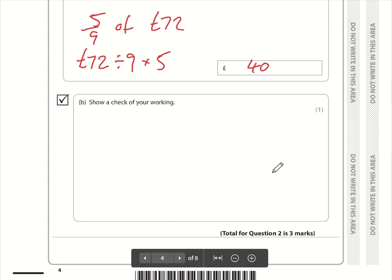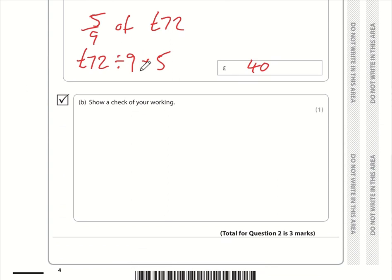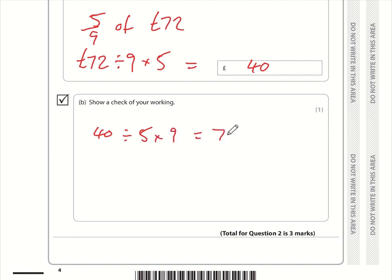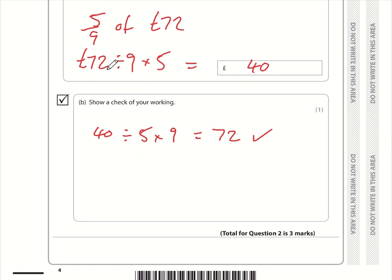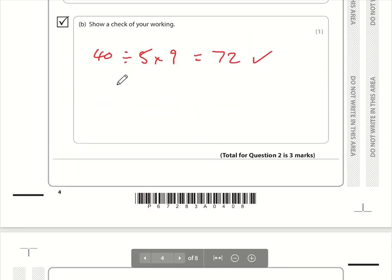To show a check of the working: we did 72 divided by 9 times 5 equals 40. So if we do 40 divided by 5 multiplied by 9, do we get 72? Yes we do. Although doing this check is actually more complicated than the original question, which seems a bit ridiculous. But we're just working the question backwards to verify the answer.